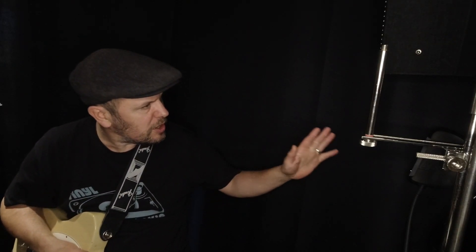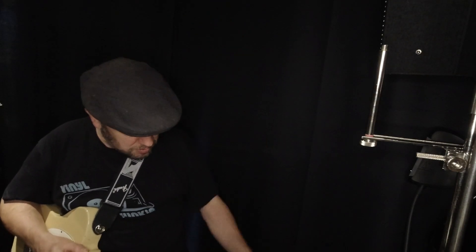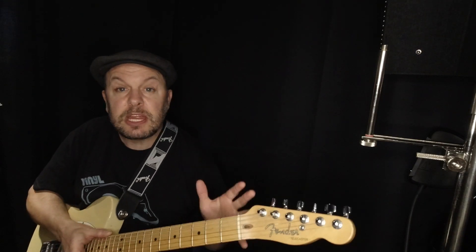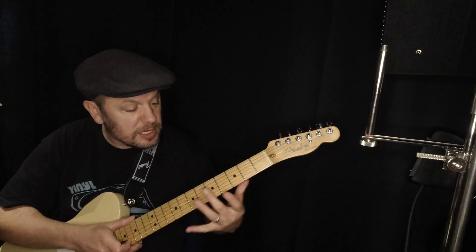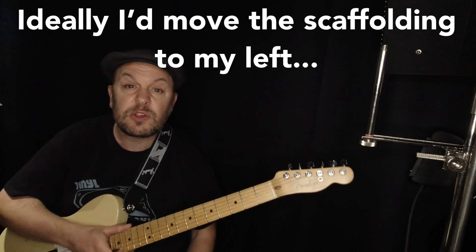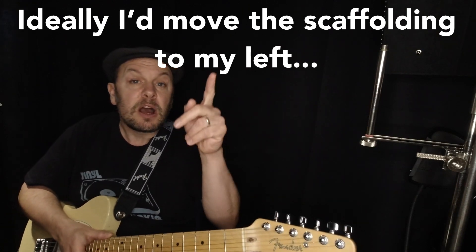Now just before we start, I am recording against a black background here which is just some fabric I picked up from the local haberdashery. I just hung it straight from the ceiling down and it just gives a really good level of contrast so that you can see things like fingers and frets and all of that sort of thing.